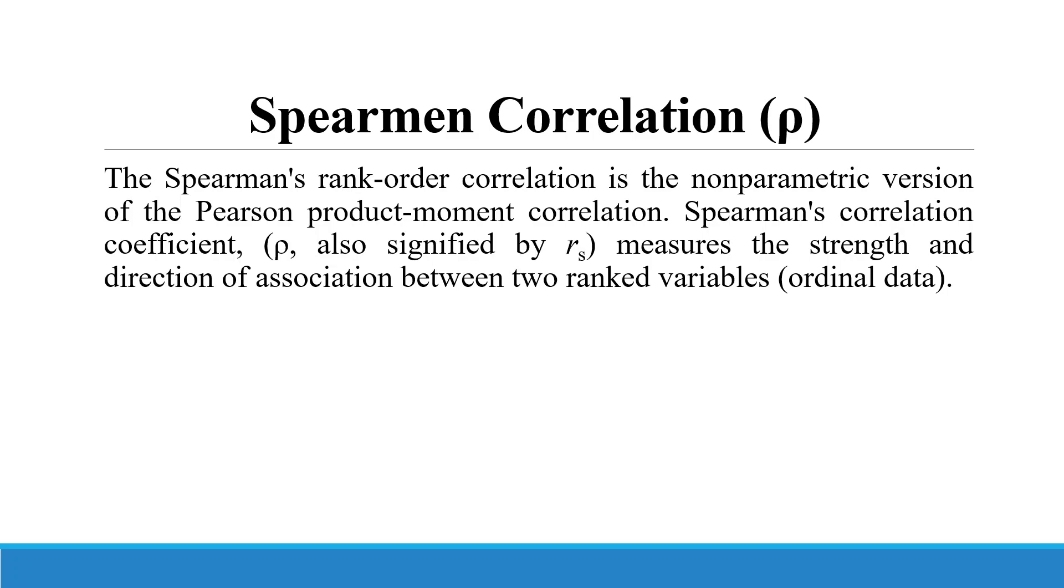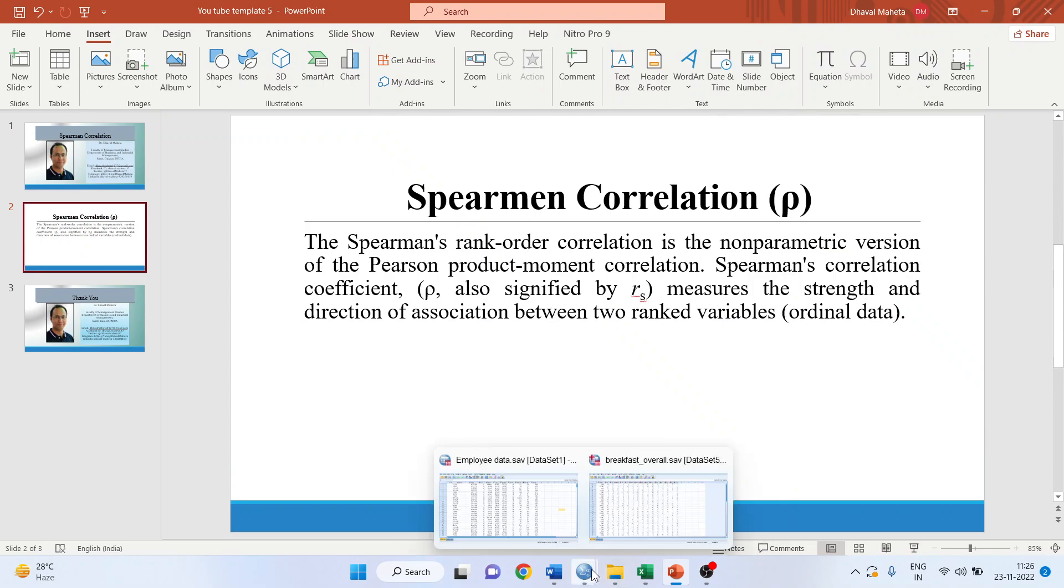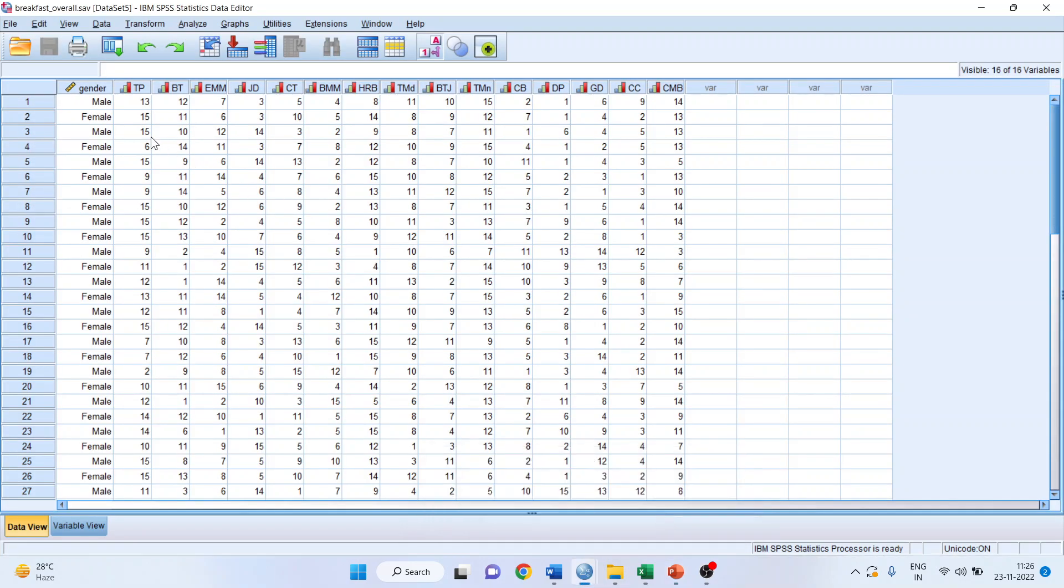The Spearman correlation coefficient measures the strength and direction of the association between two ranked variables, known as ordinal data. For this purpose, we will be using the data file Breakfast Overall, which is available in the samples folder of SPSS. It will be available in your folder also.